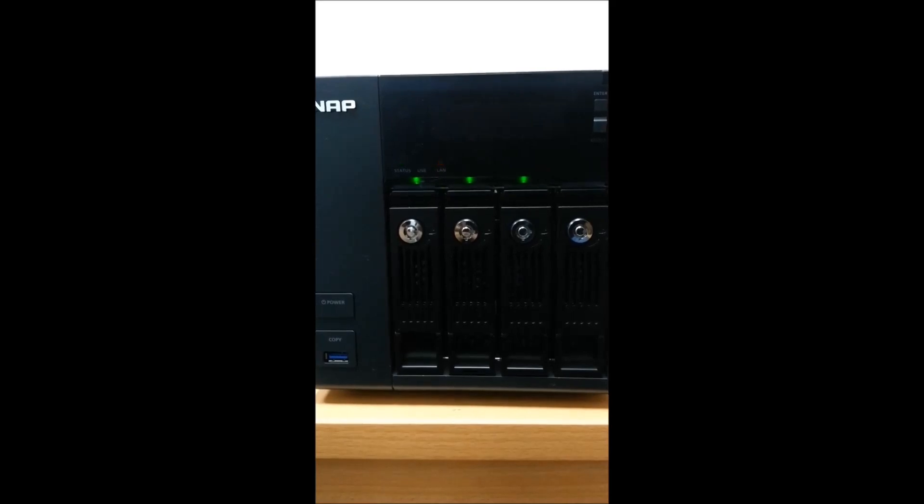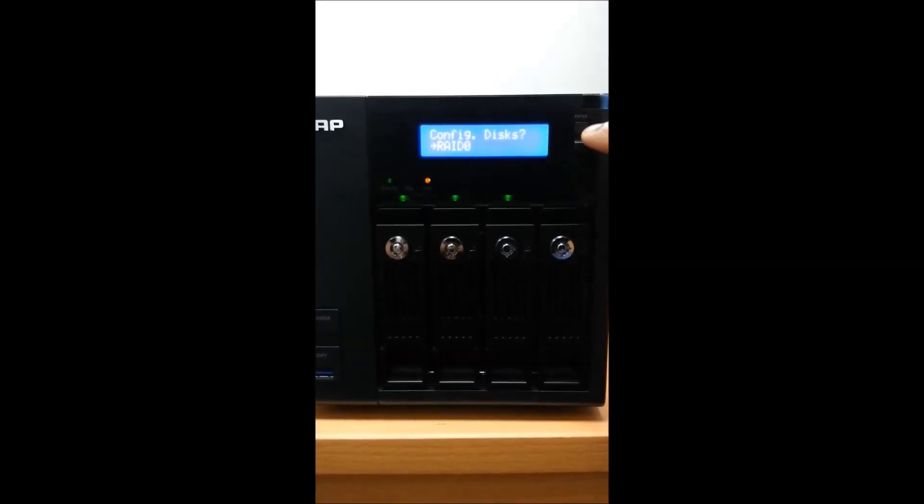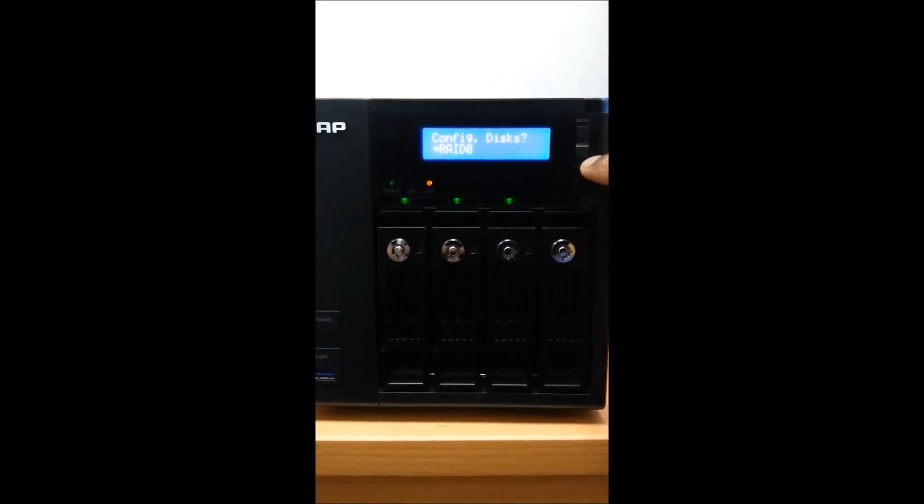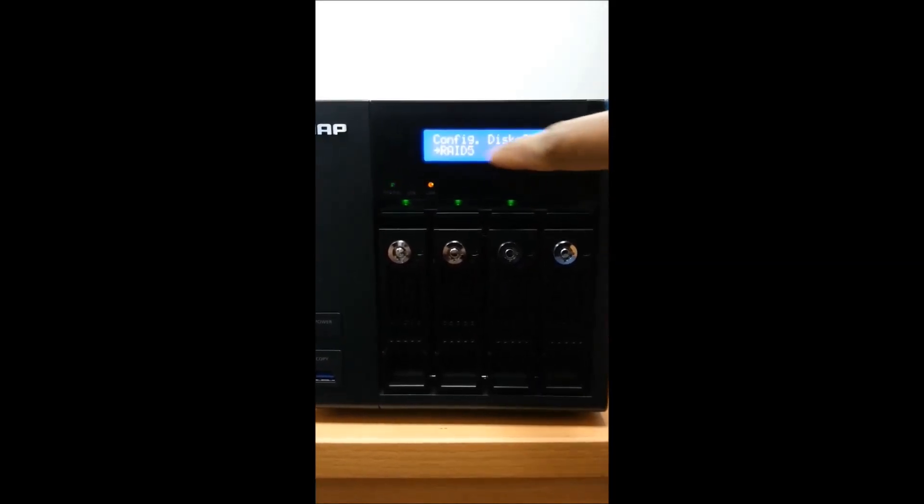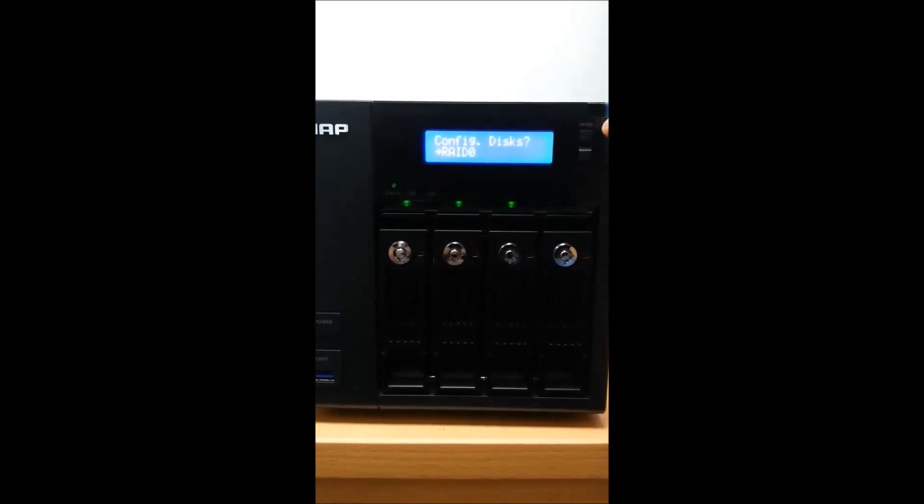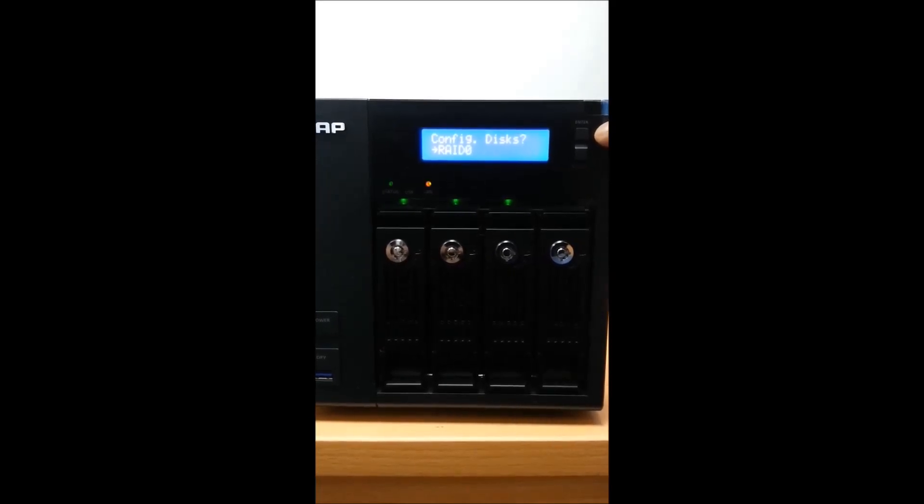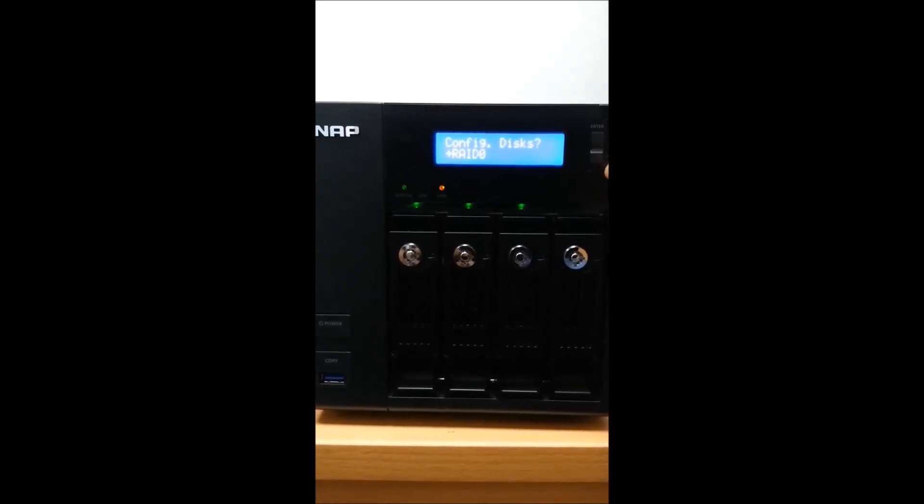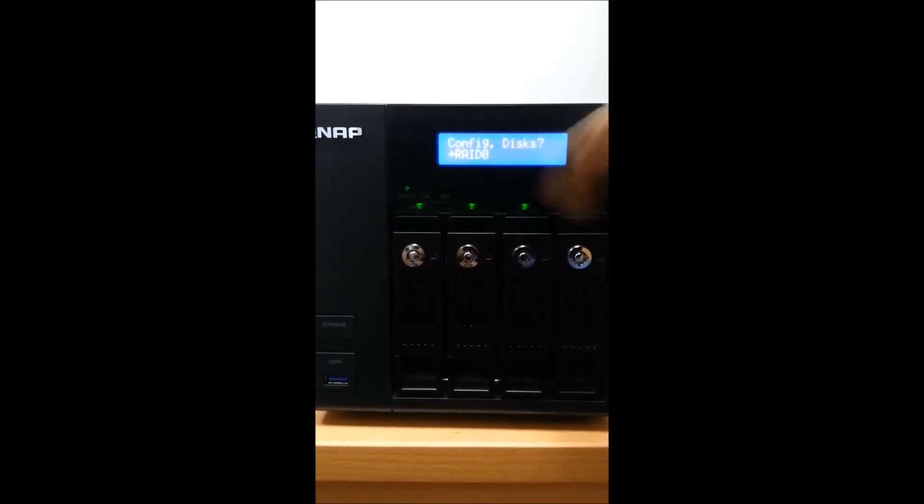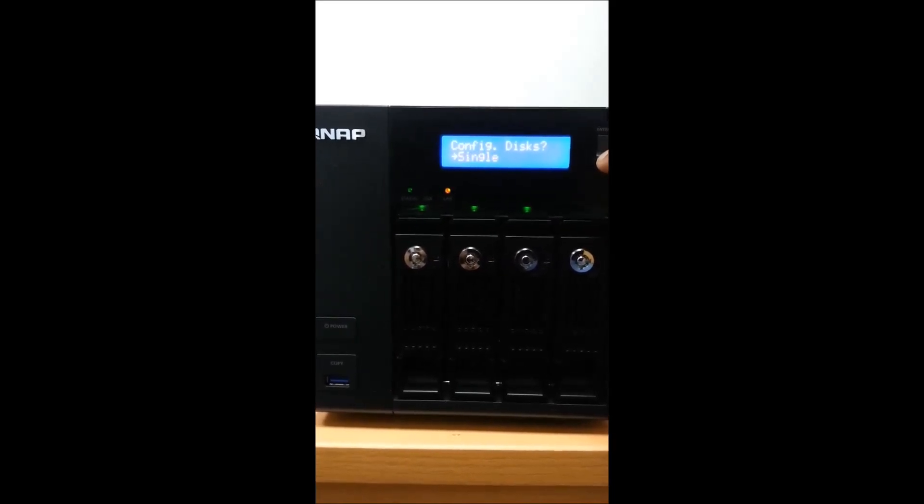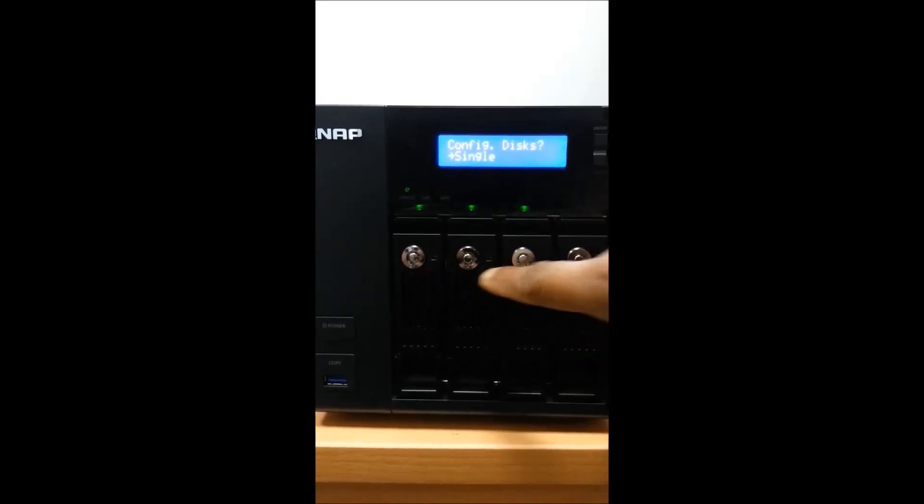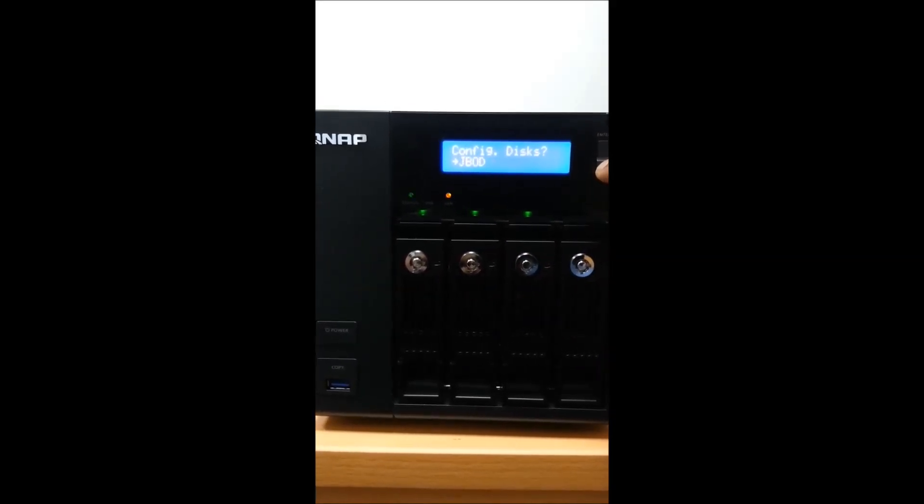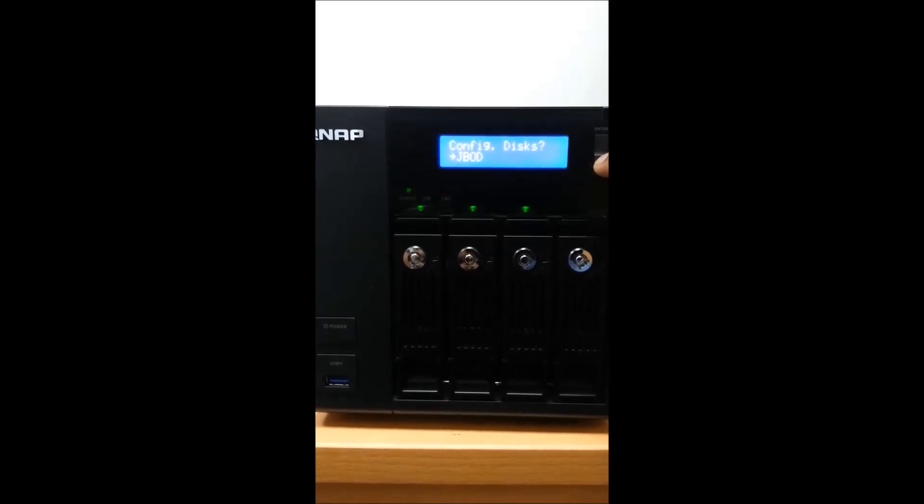Here we have two buttons: one is a select button which we can use to select options, and the other one is enter. Now if I go for select, it goes to RAID 0. It asks me if all three drives should be as a single drive or JBOD.